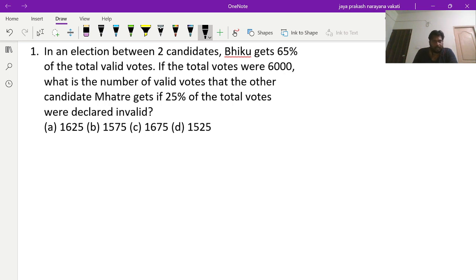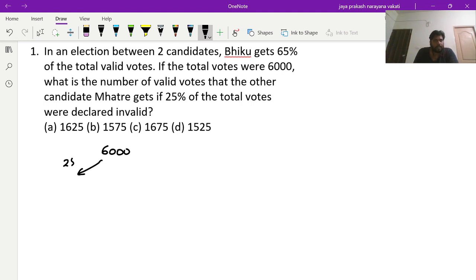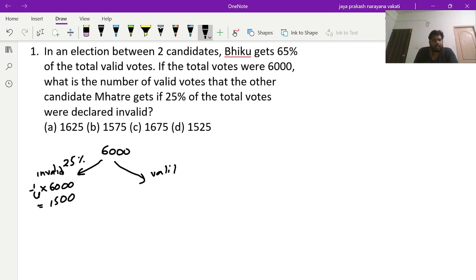If Viku gets 65 percent, then Mathrey would be getting 100 minus 65, which is 35 percent. Now, total votes are 6000 and 25 percent are invalid. 25 percent of 6000 is one-fourth of 6000, which is 1500. So valid votes are 4500.